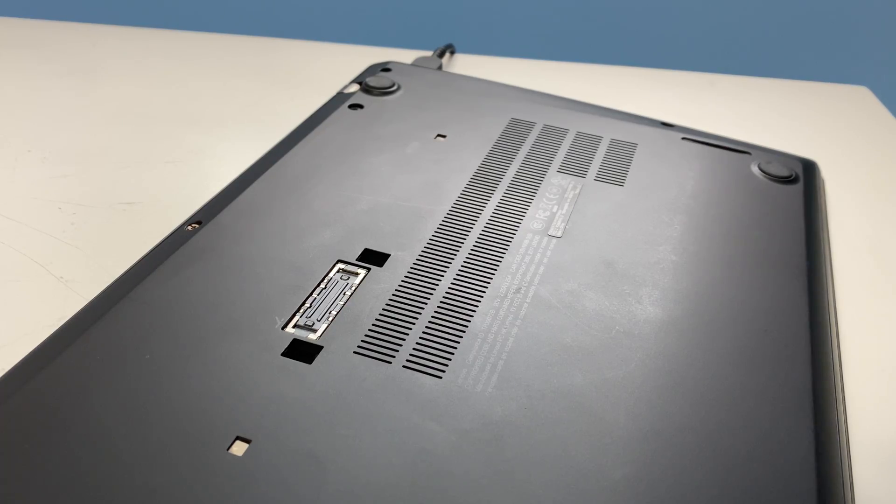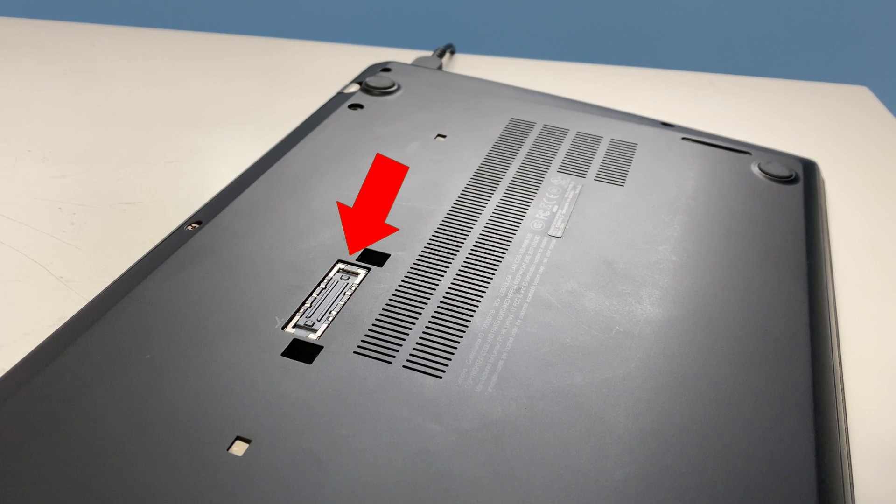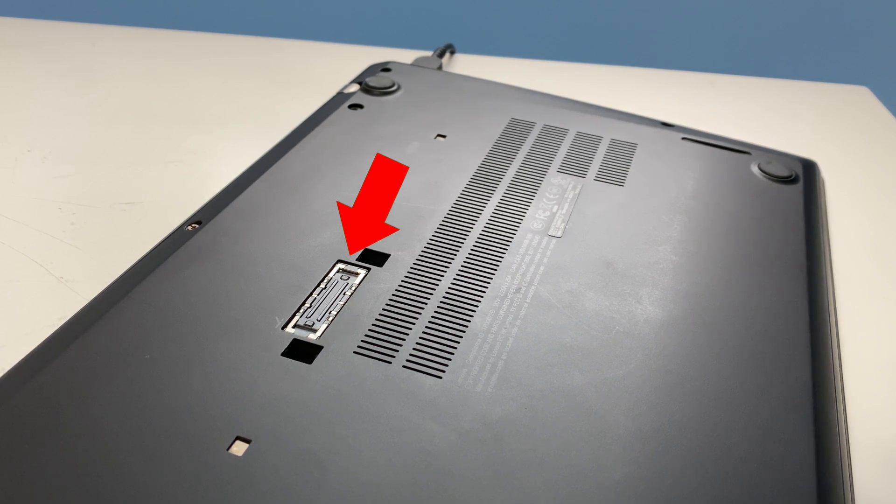As you can see, the docking port is now flush with the bottom panel. This is how it should look.